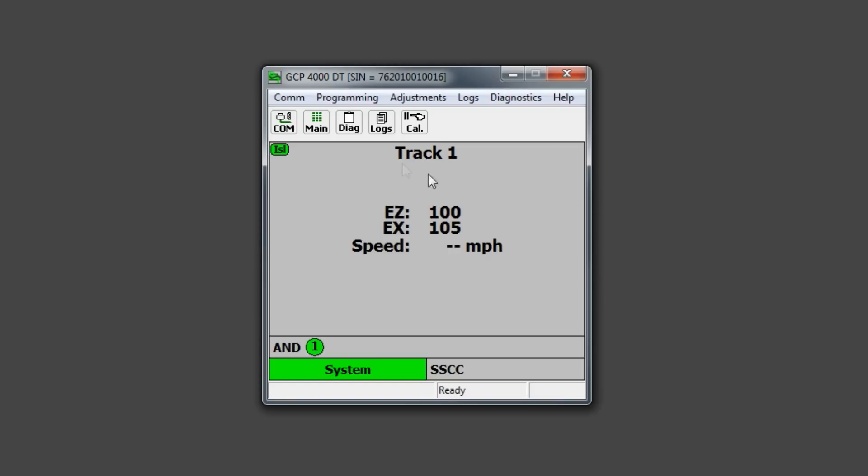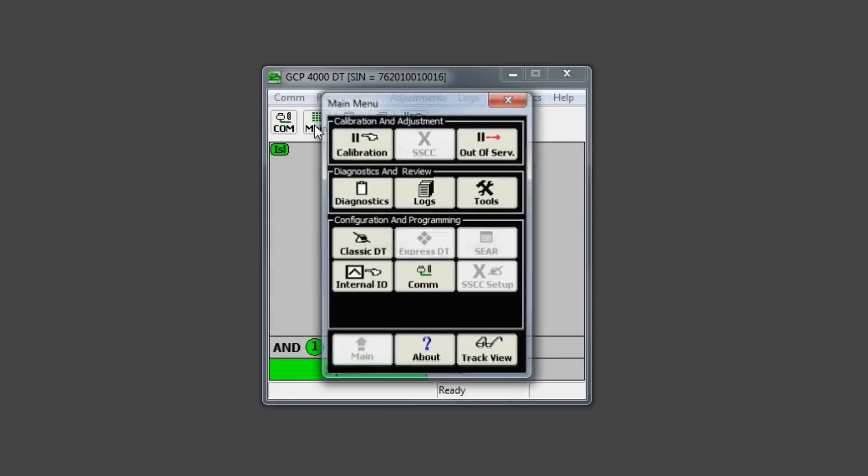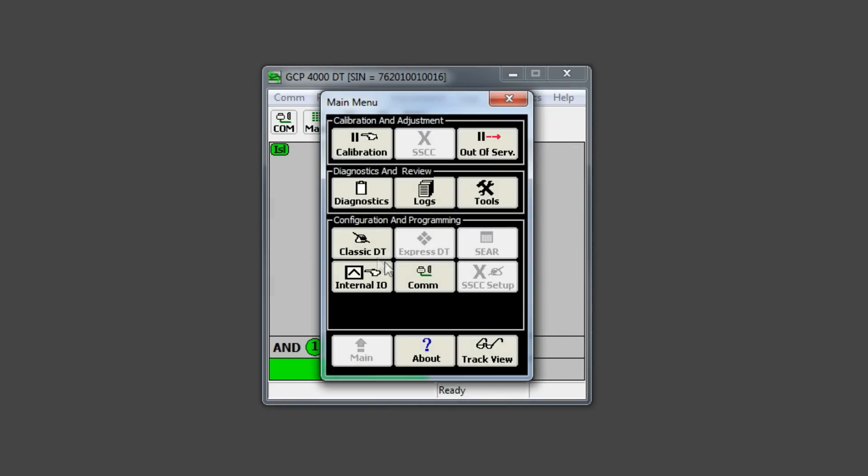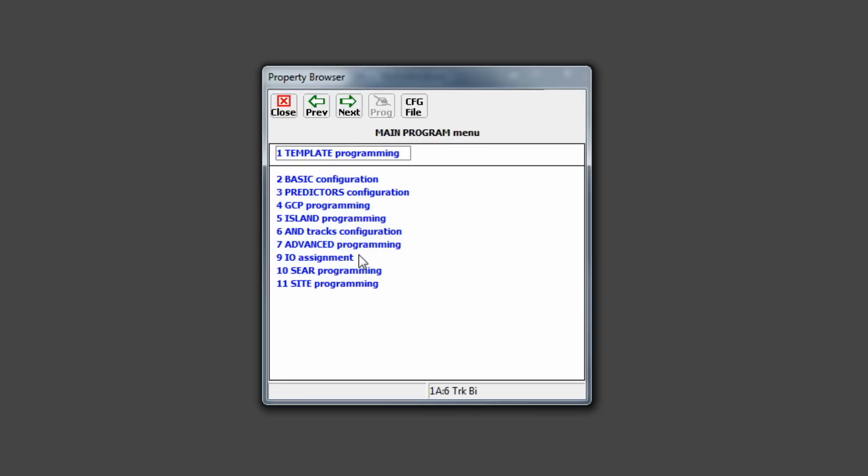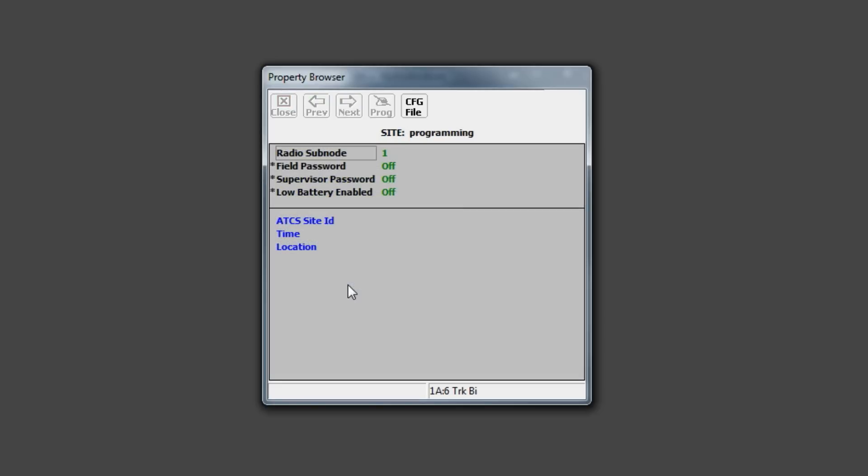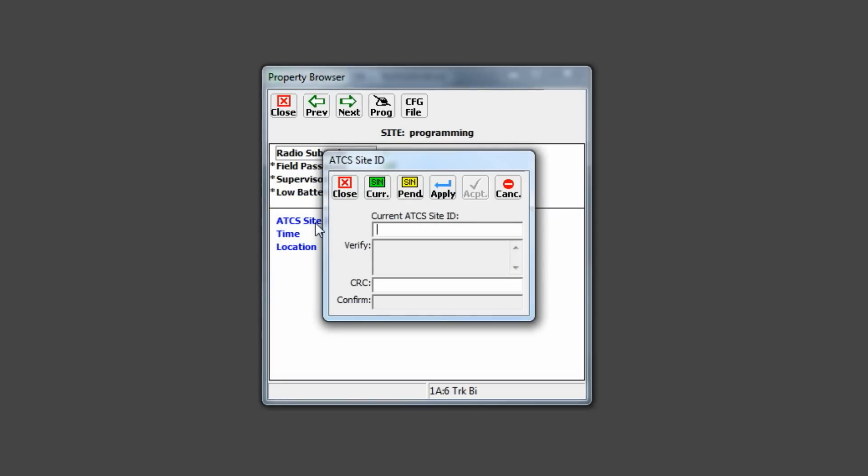Next, go into the main menu, classic DT, site programming, and then ATCS site ID.